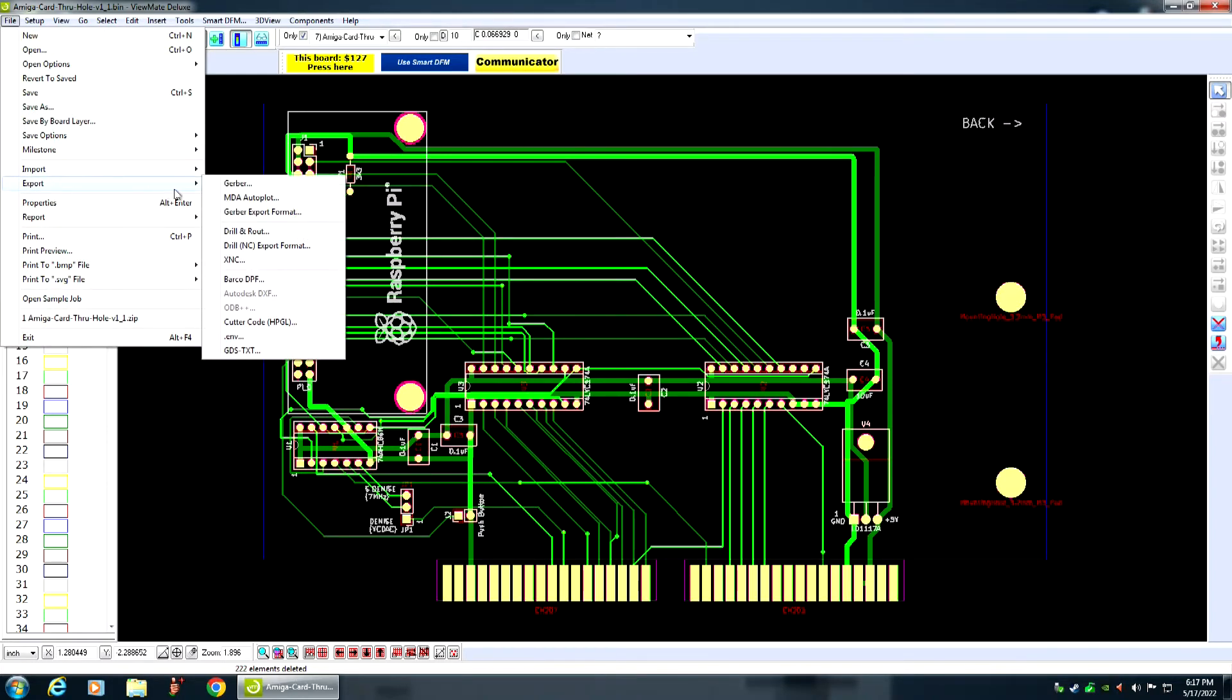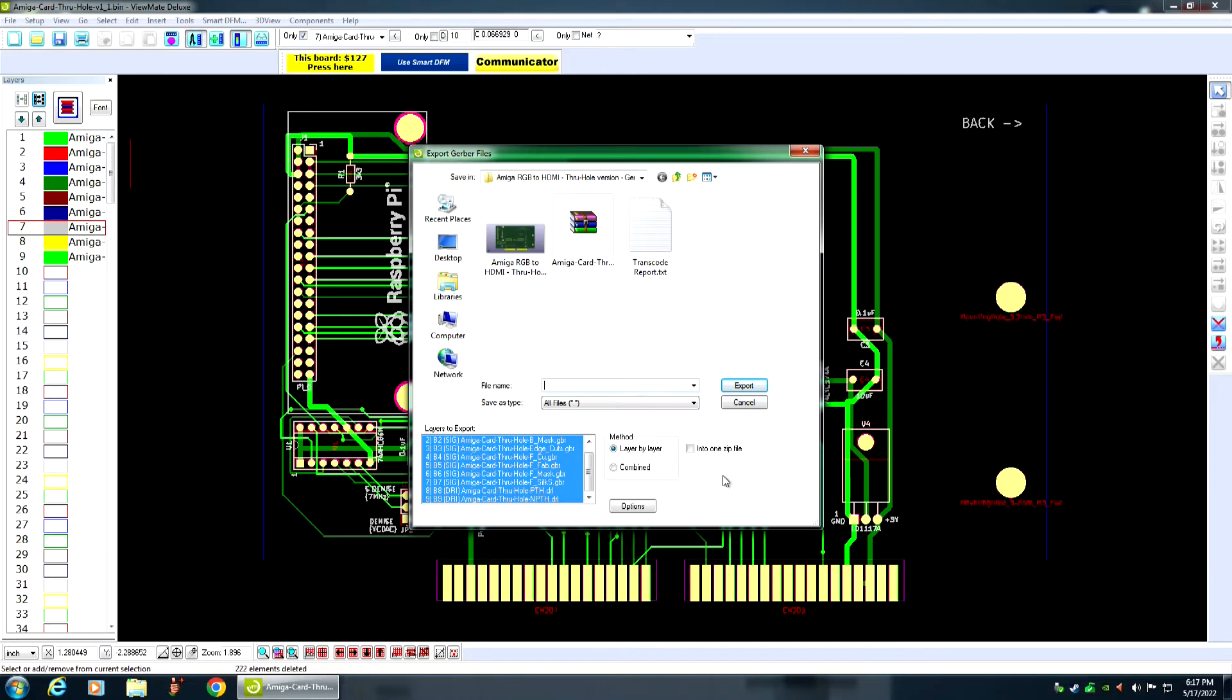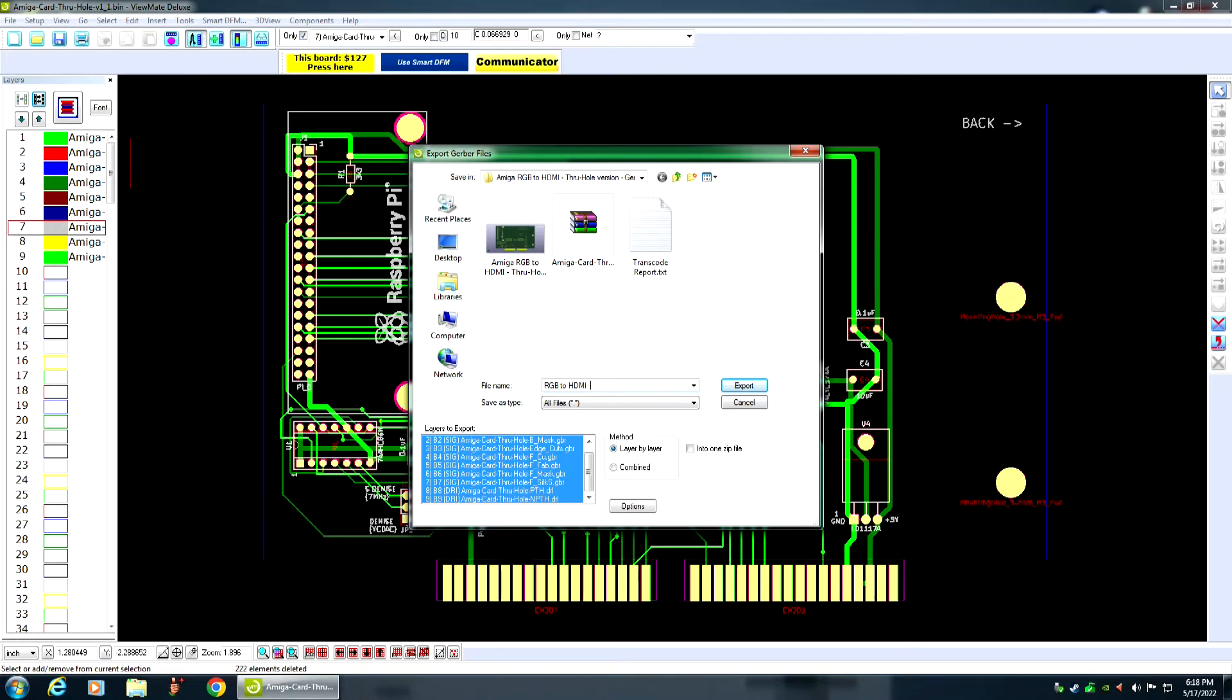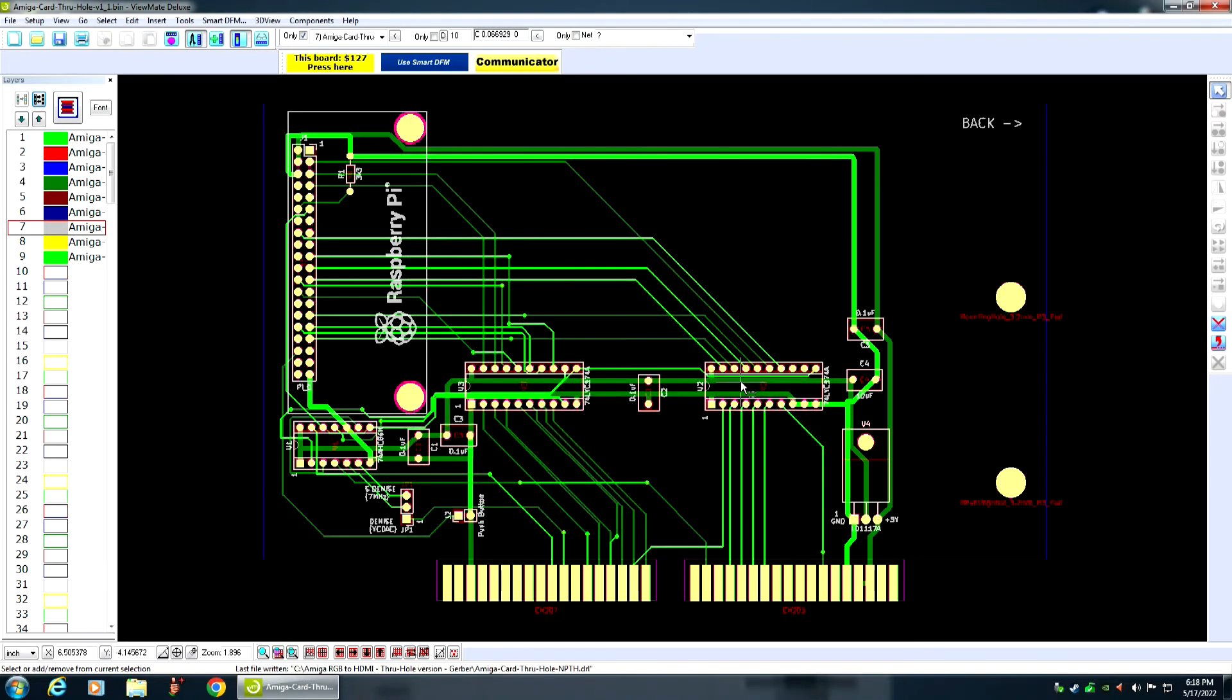So, yeah. Export to Gerber. And then, okay. I'm going to name it, well, RGB to HDMI. Okay. No T, which stands for no text. But I can just put no text. Like that. Okay. And then, export. It doesn't take long.